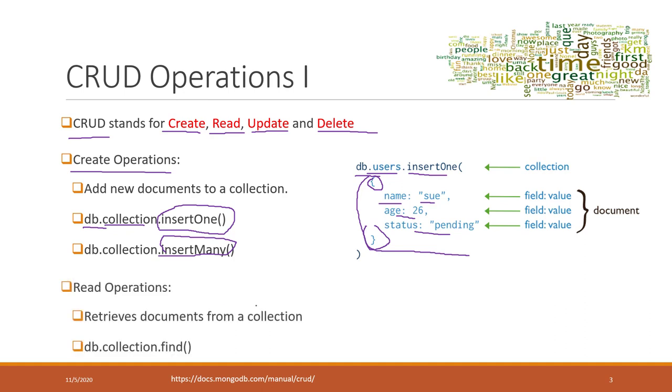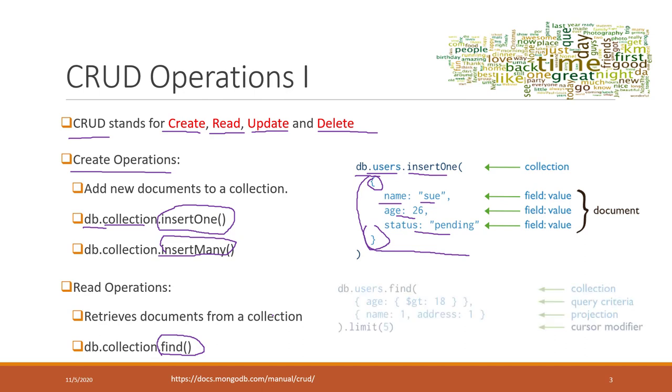You can also read. Read basically uses a find function. If you remember in Python, we actually did that. We found tweets talking about specific keywords and we used the find function that will return the matched data. For example, here you see db.collection.name.find. Here we need to define the query. We say for the users, the age is greater than 18 will be returned.